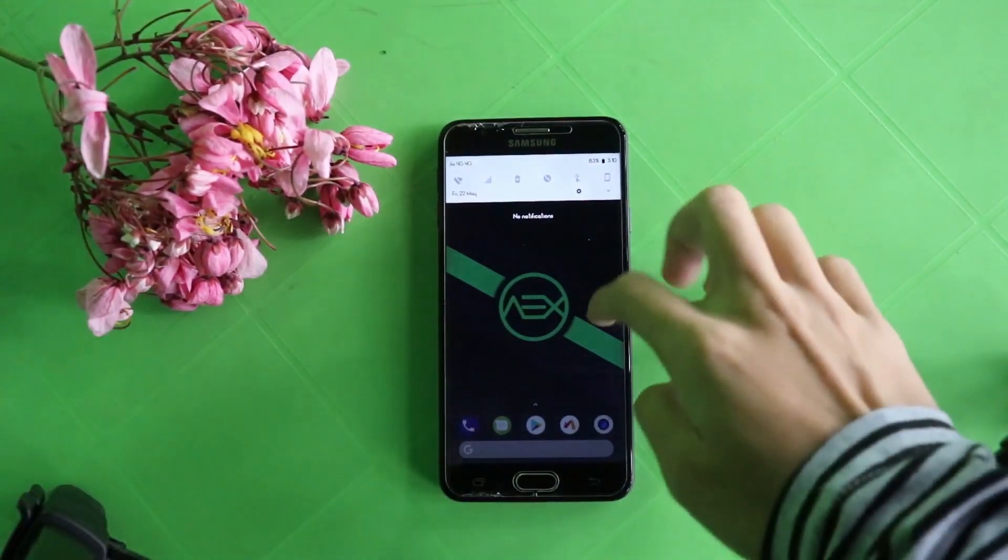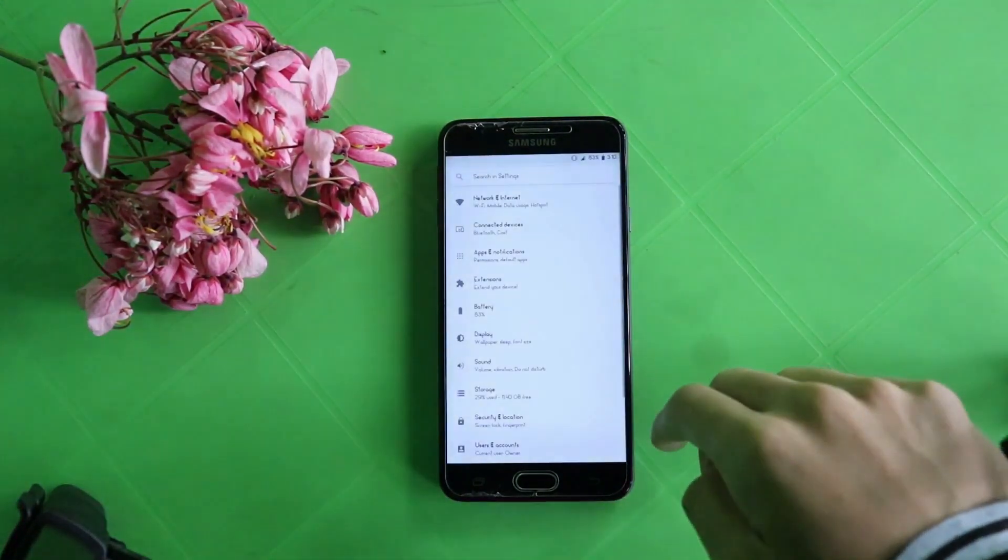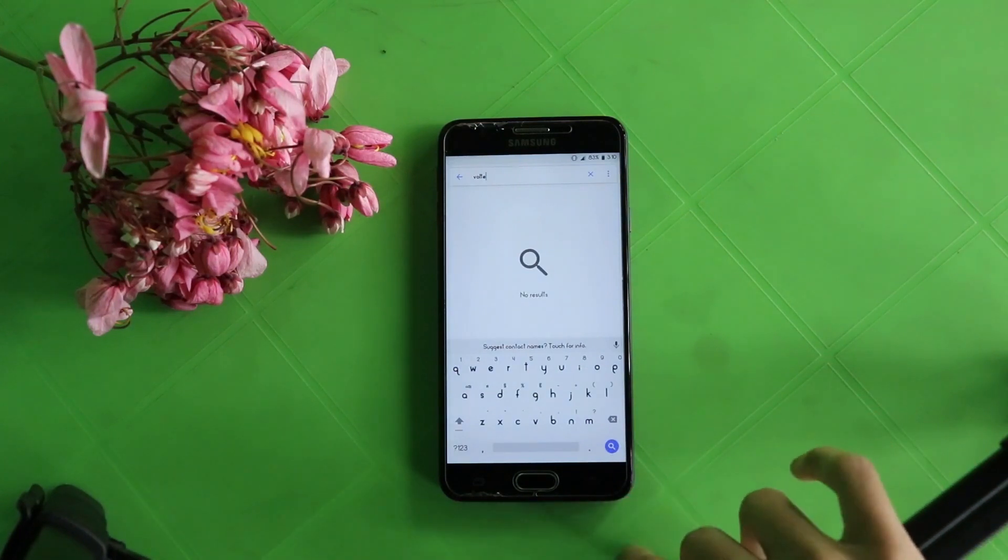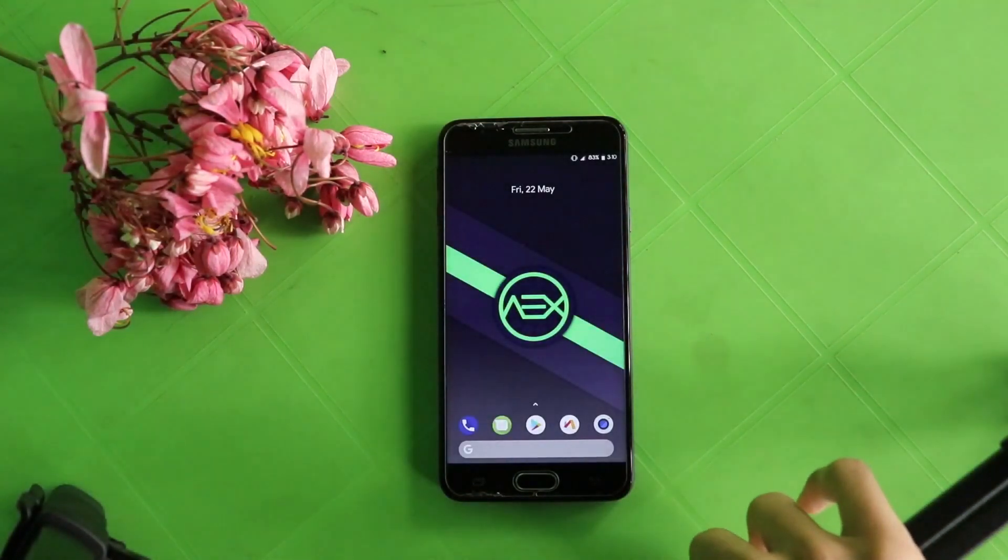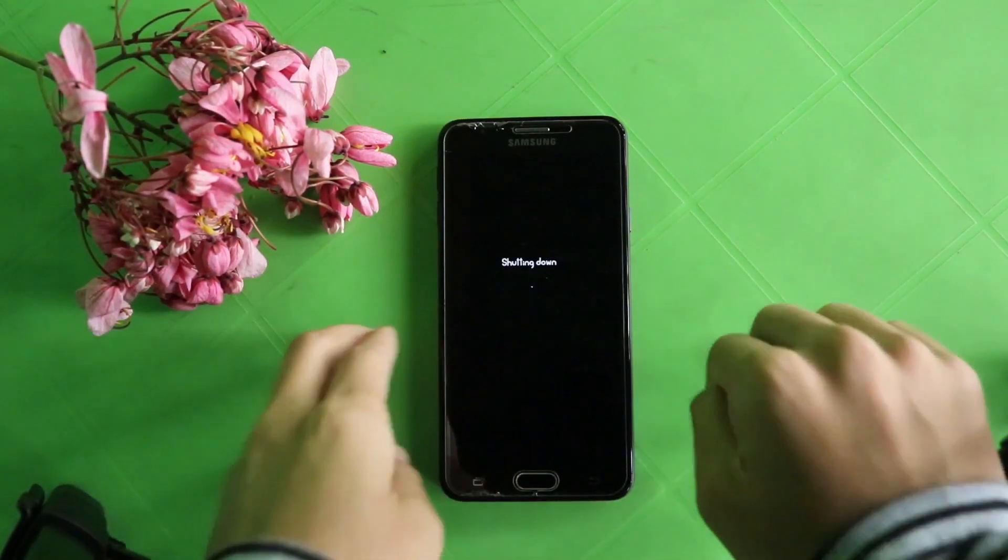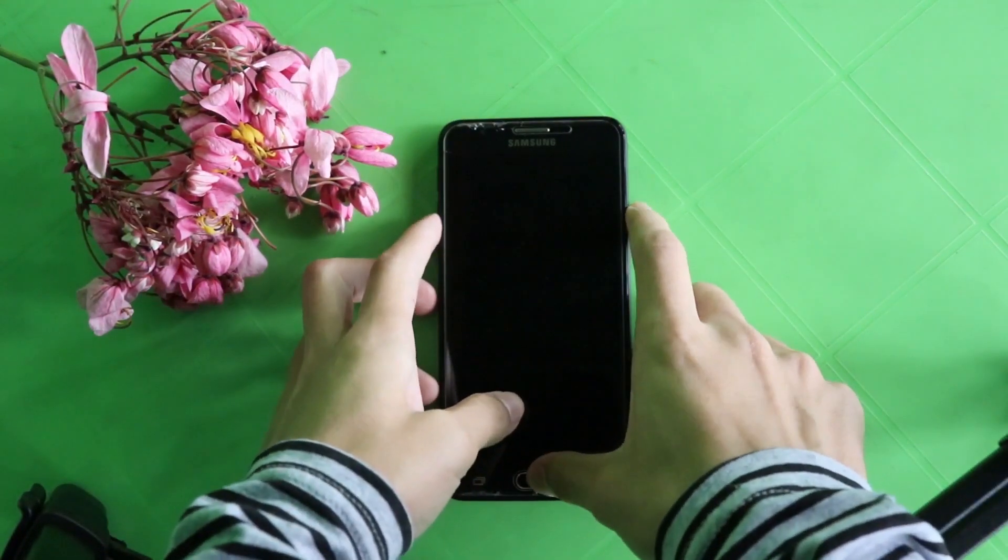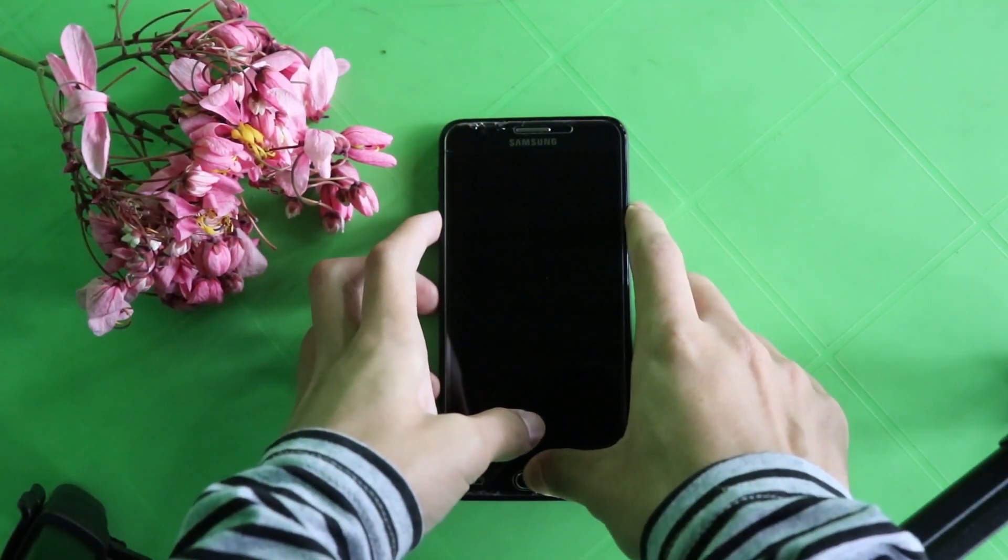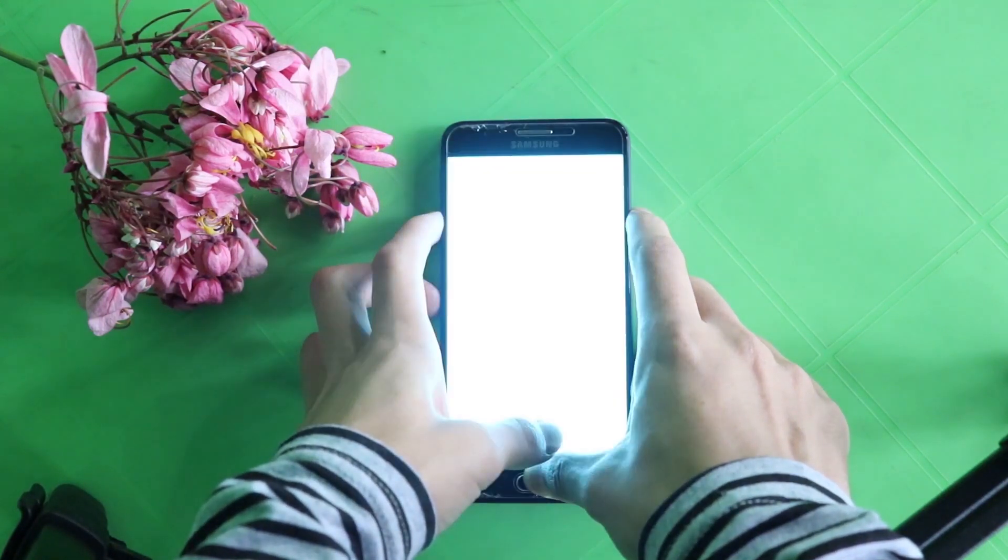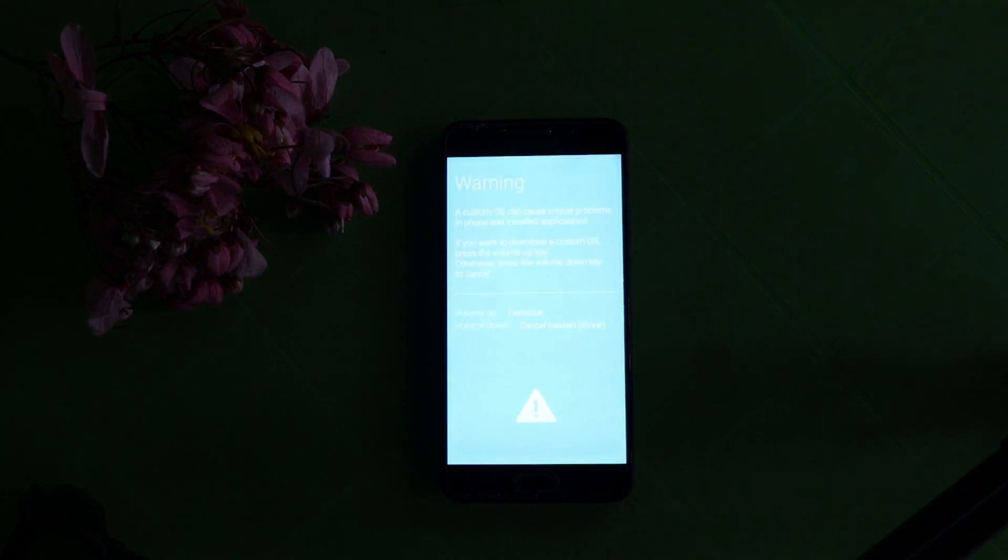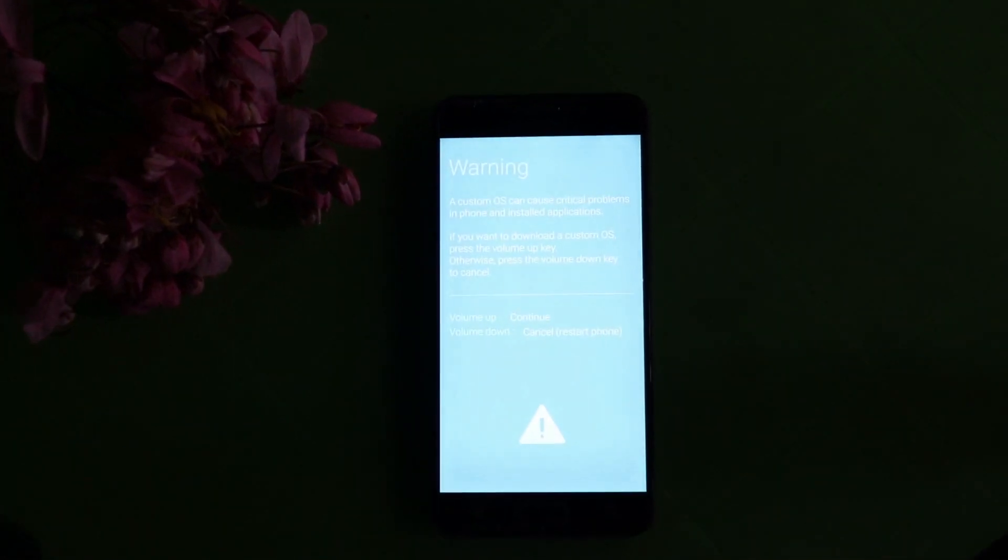In the settings you cannot find any setting related to VOLTE. For flashing the firmware file, open the download mode. There are two ways for opening download mode. First, turn off your device and press the volume down key, home button, and power key simultaneously. When this page opens, press the volume up key again and you will go to download mode.